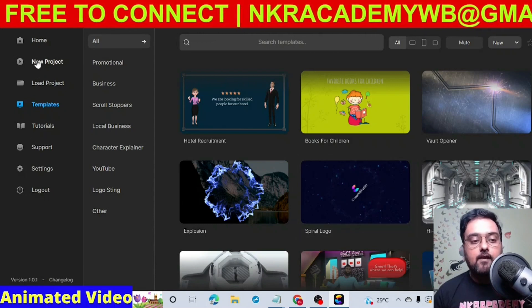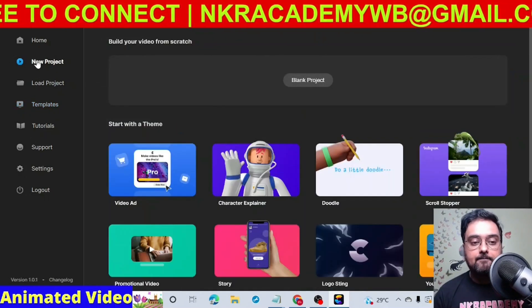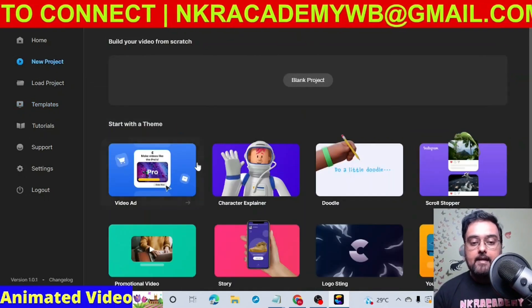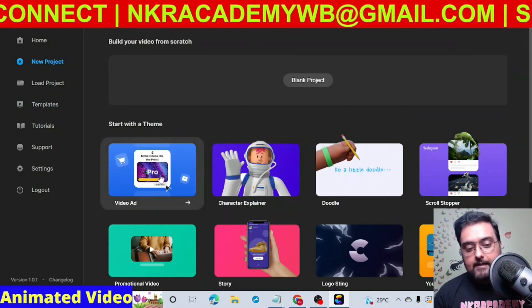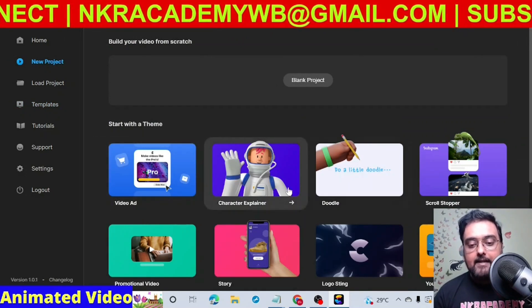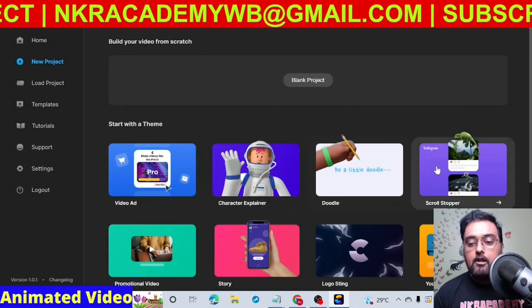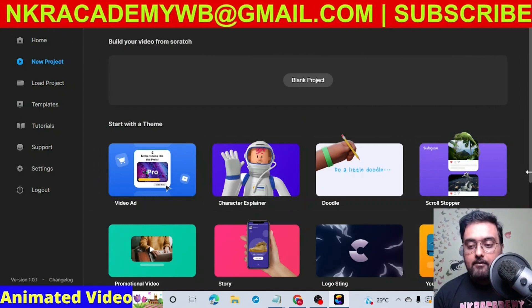So we will go over and click on New Project. In here you can create different kinds of projects — video ads, character explainer, doodle, scroll stopper, YouTube end card.